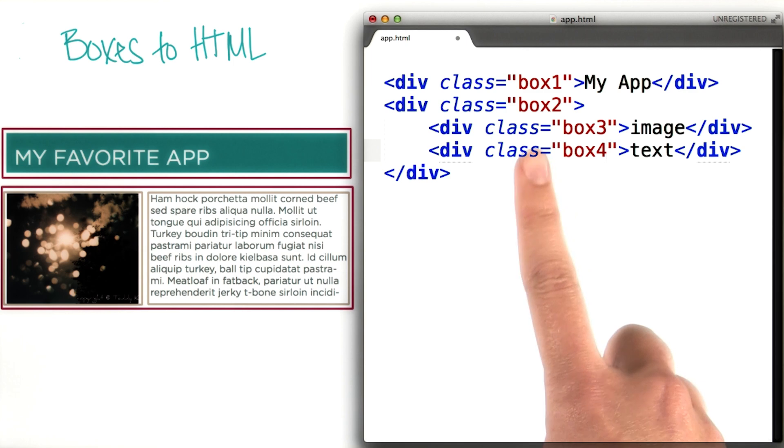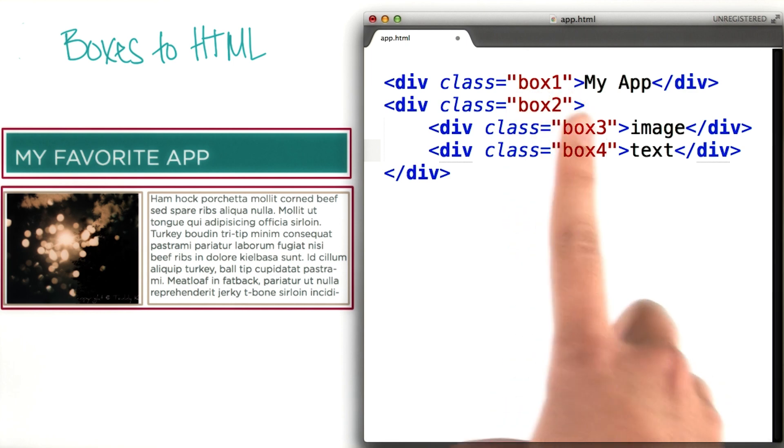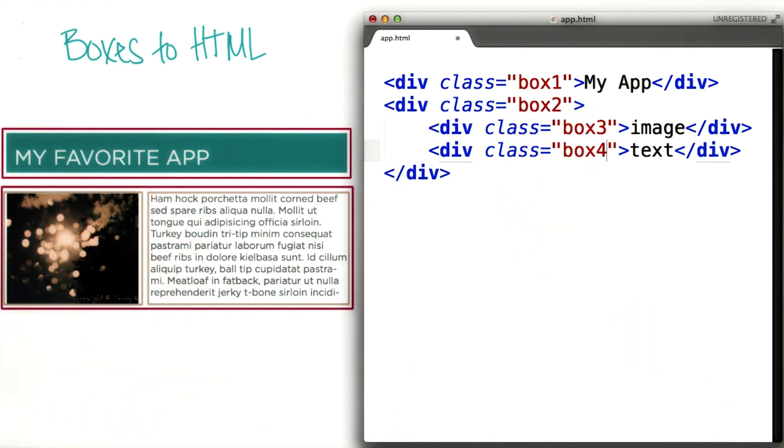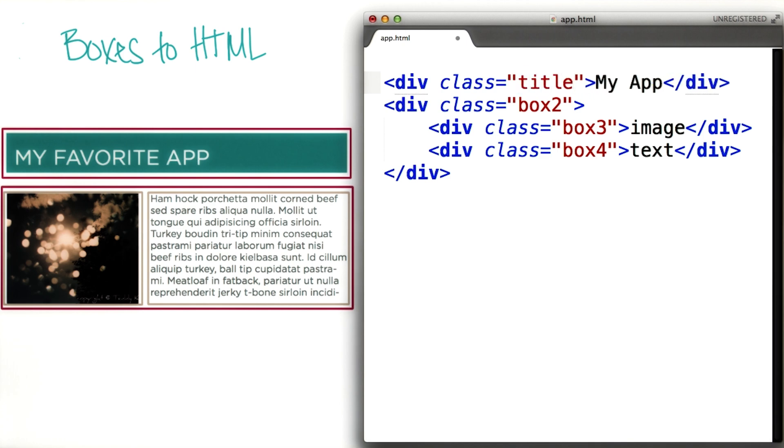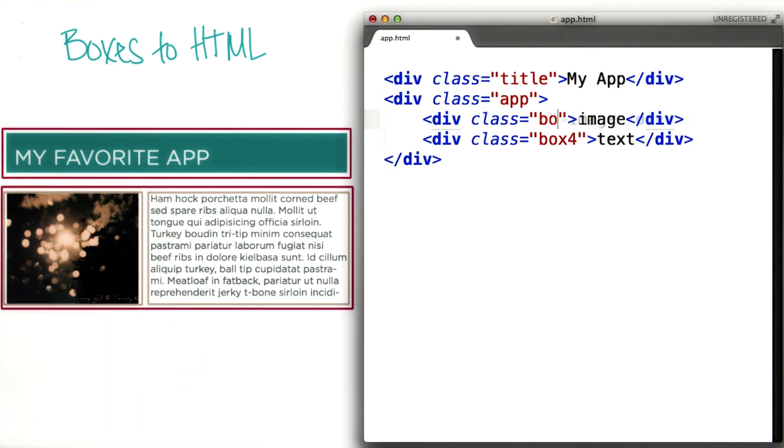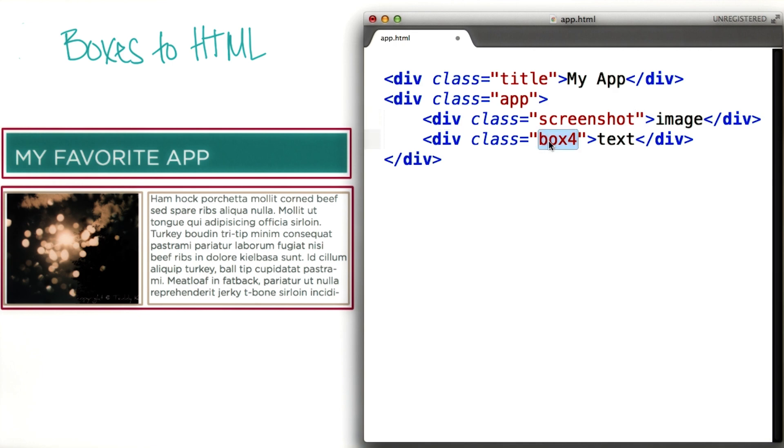I mean, will you really remember that you called this title box box1? Probably not. What would make more sense is to name the top div title and then the bottom big div app. Then the div that contains the application image screenshot and the text one description.